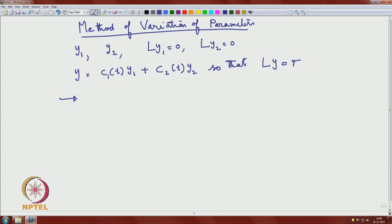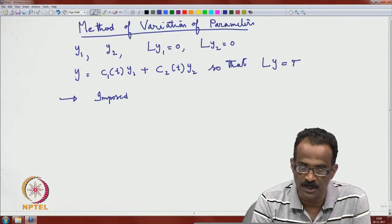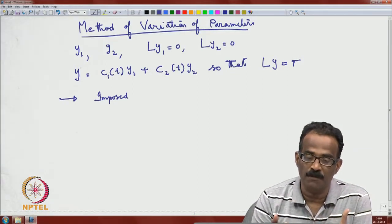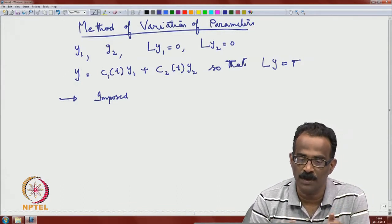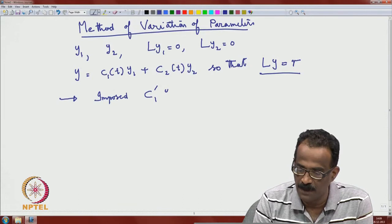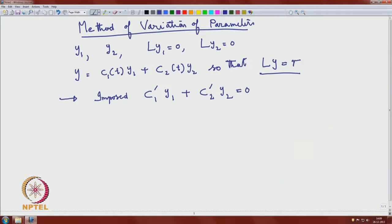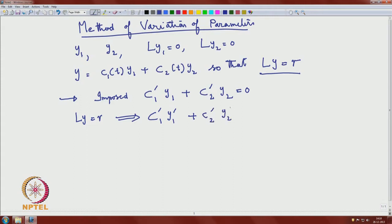After doing the computation, we imposed a condition because we need to determine c1 and c2 as functions of t — we require two conditions. Looking at the computation of L(y) by computing y' and y'' and substituting, we imposed the condition: c1'·y1 + c2'·y2 = 0. Once you impose this condition, L(y) = r reduces to: c1'·y1' + c2'·y2' = r(t).